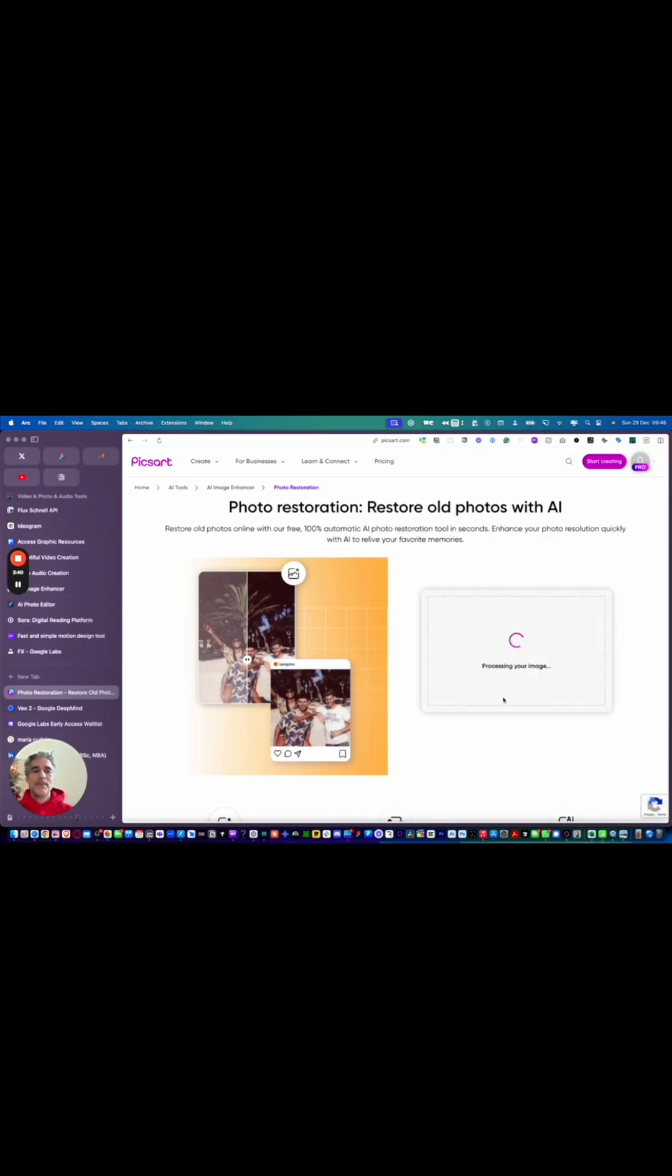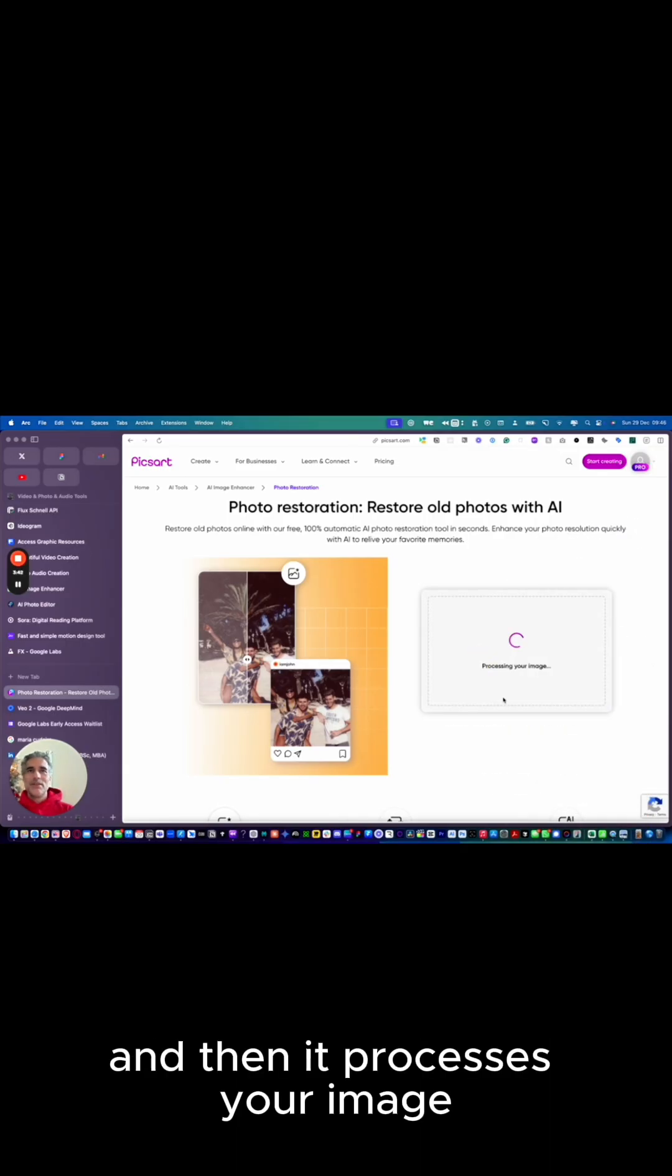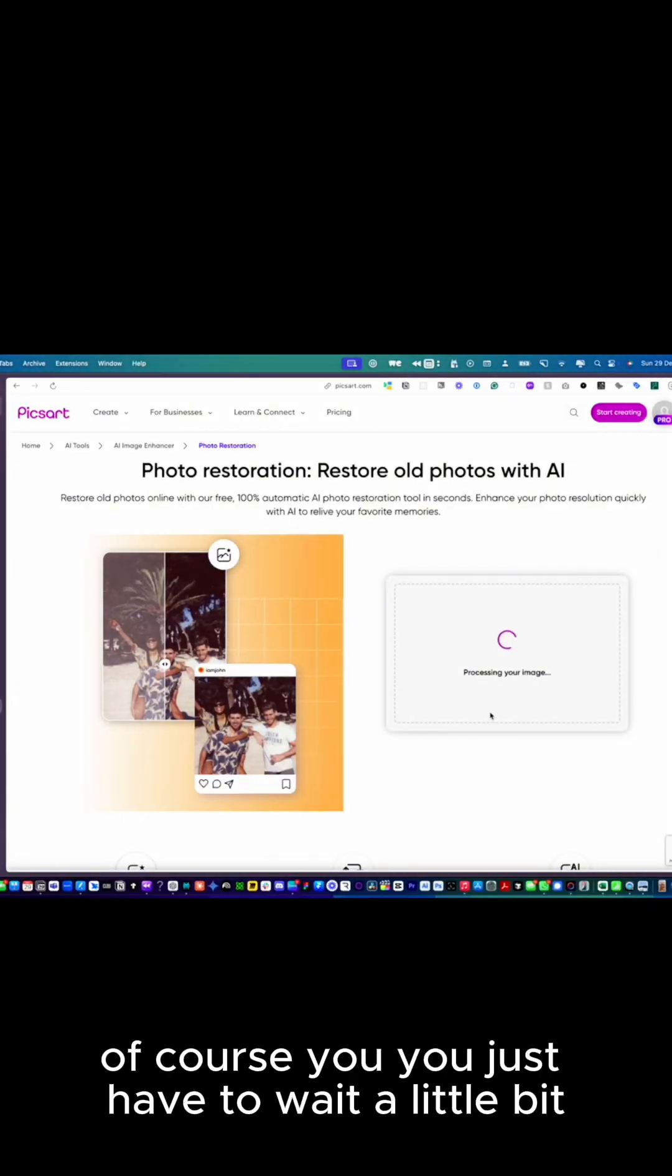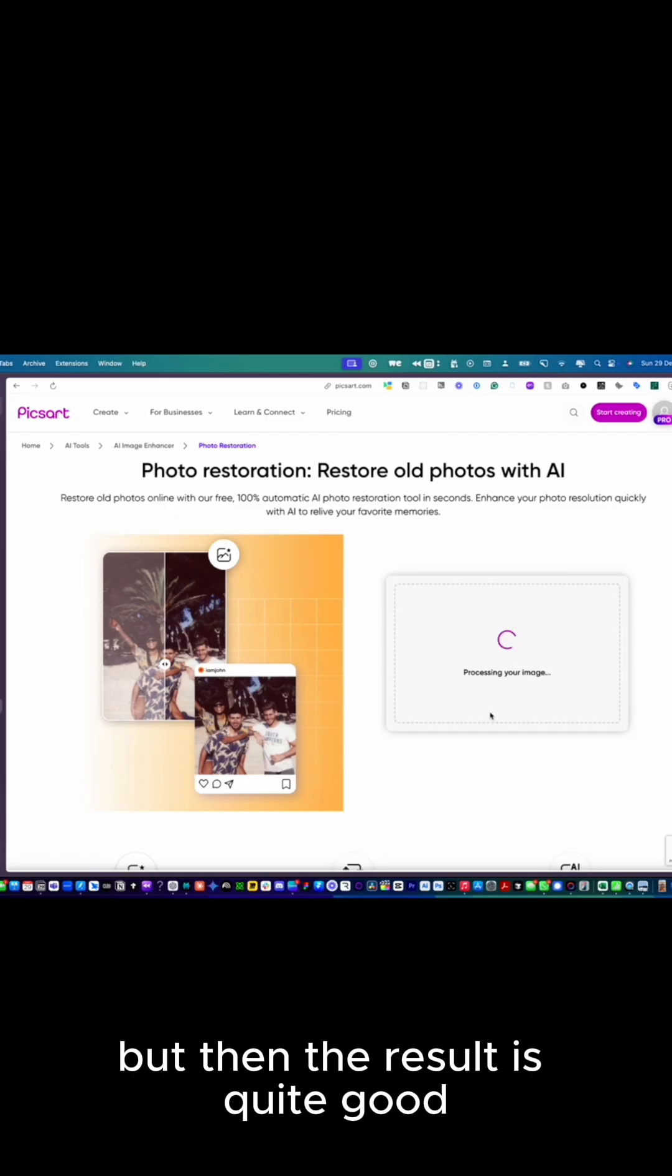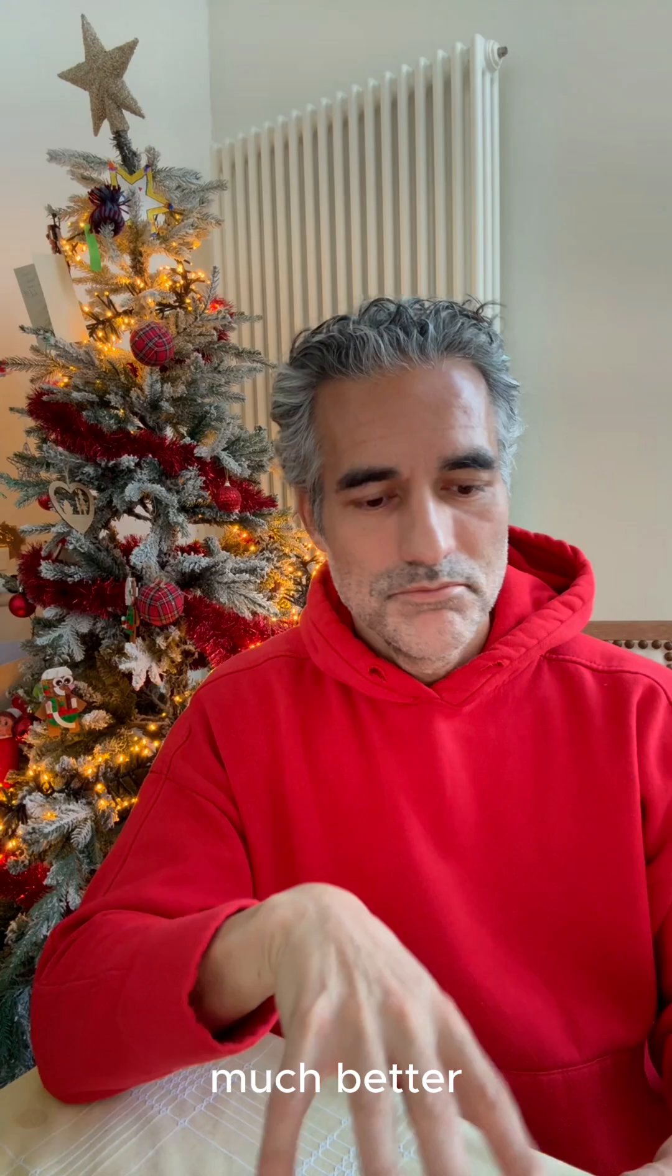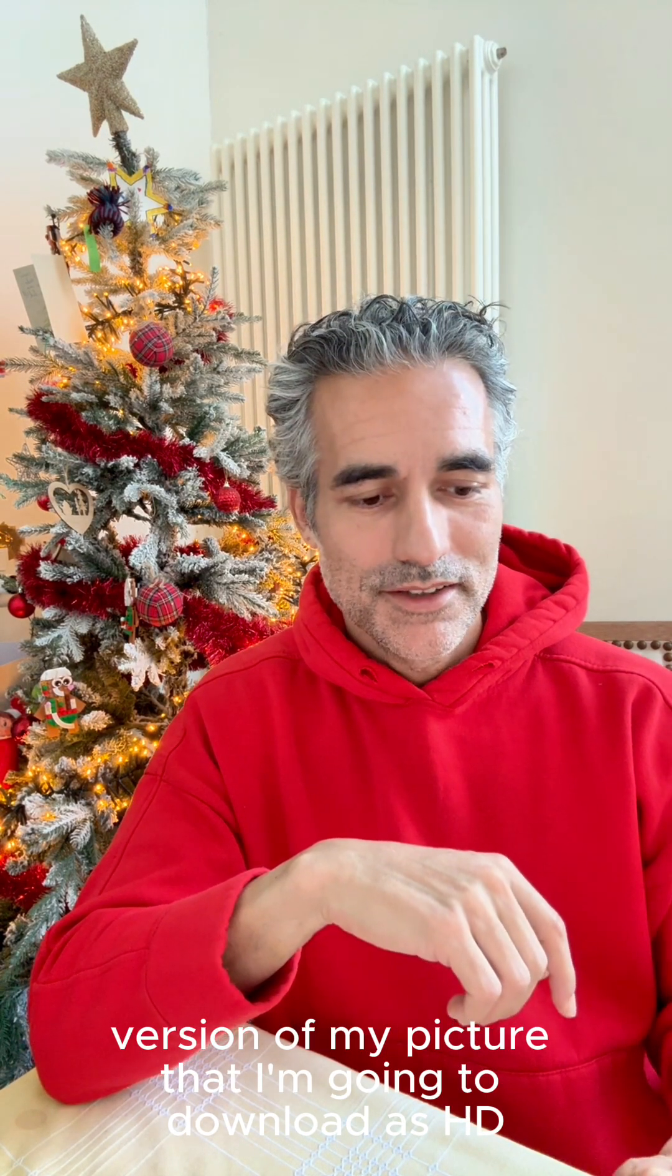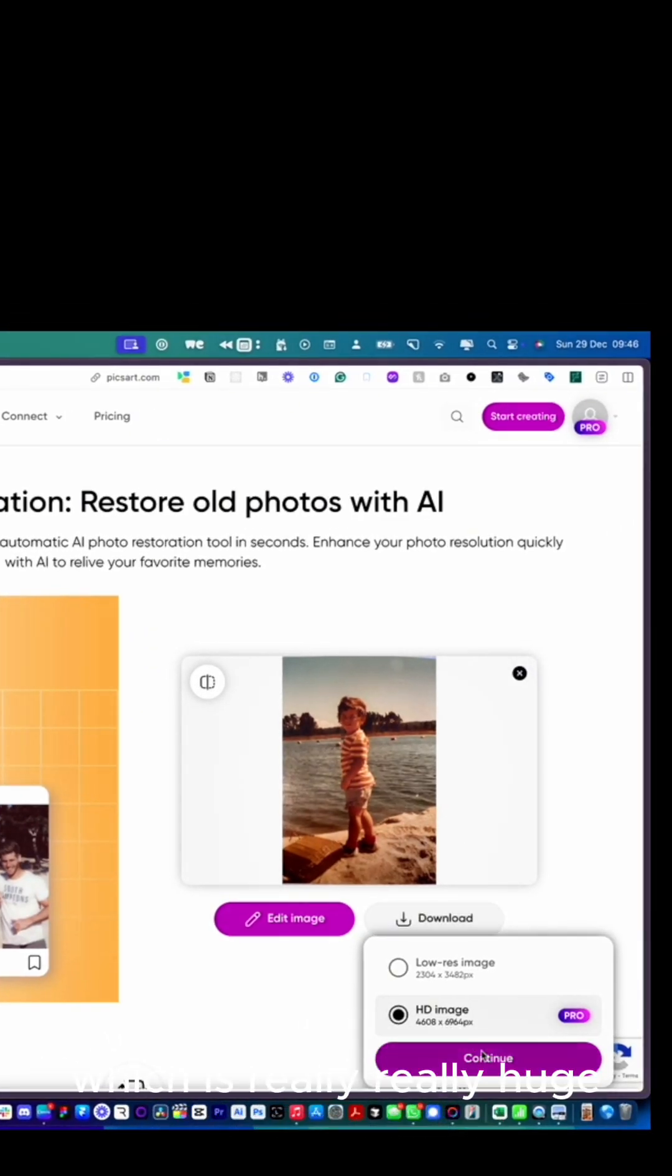I did a drag and drop there, and then it processed the image. You just have to wait a little bit, but then the result is quite good. As you can see now, I have a much better version of my picture that I'm going to download as HD, which is really huge.